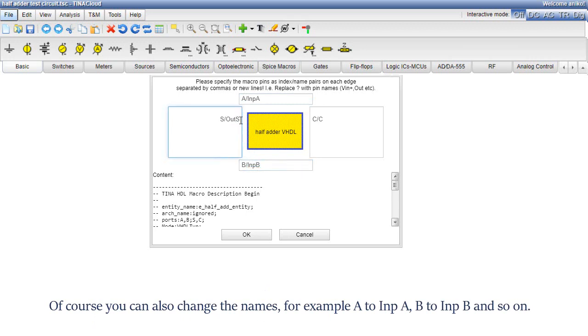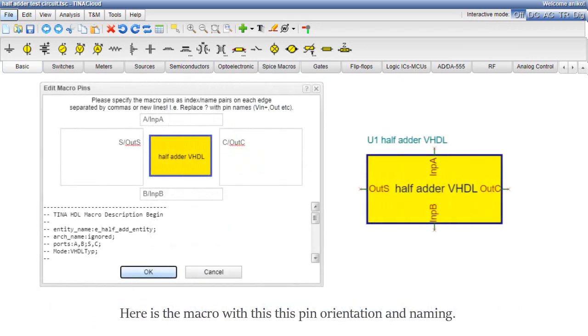Here is the macro with this pin orientation and naming. Now let's return to our original pin orientation and click OK.